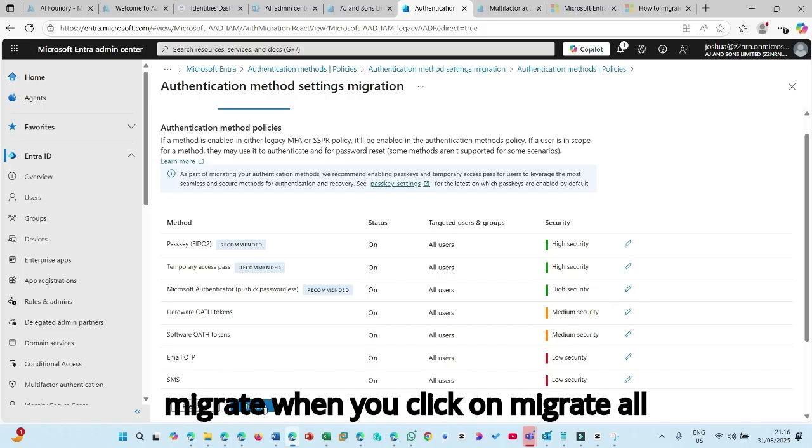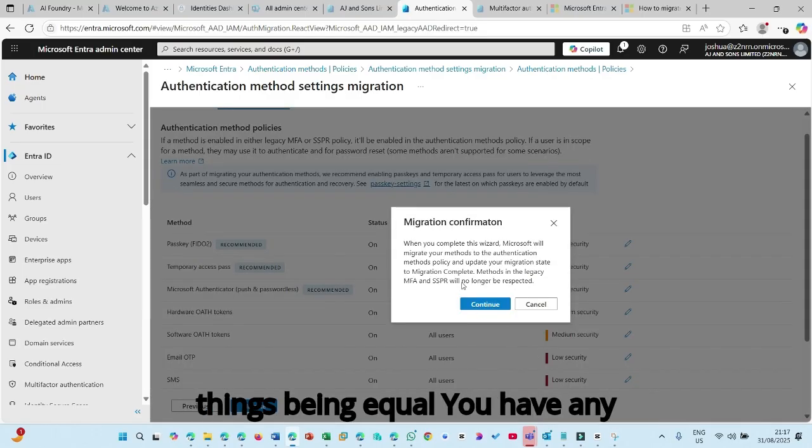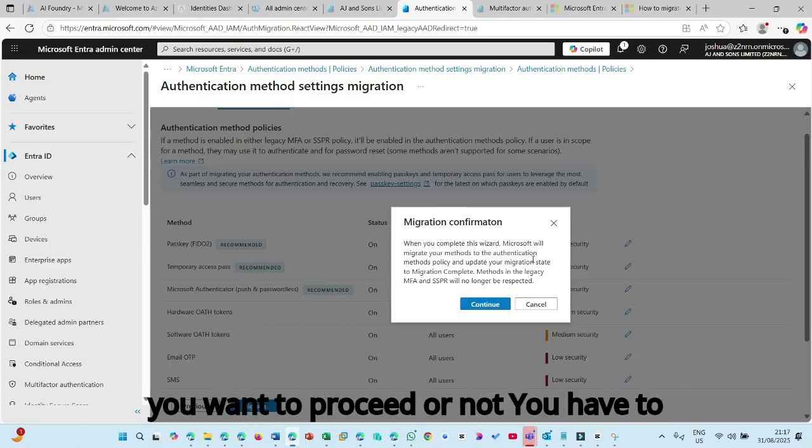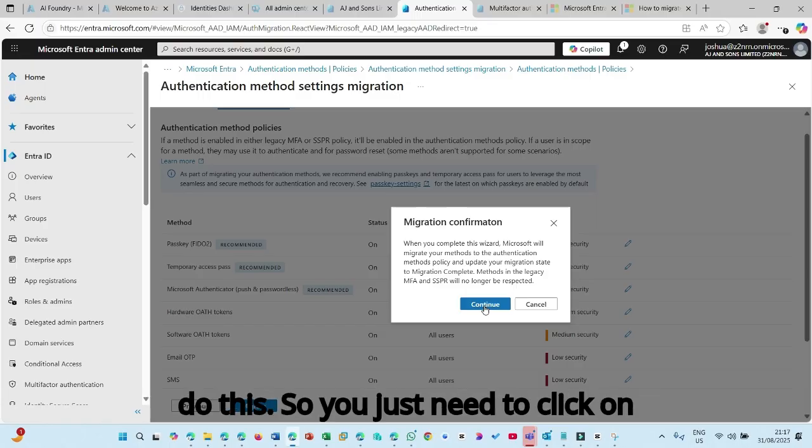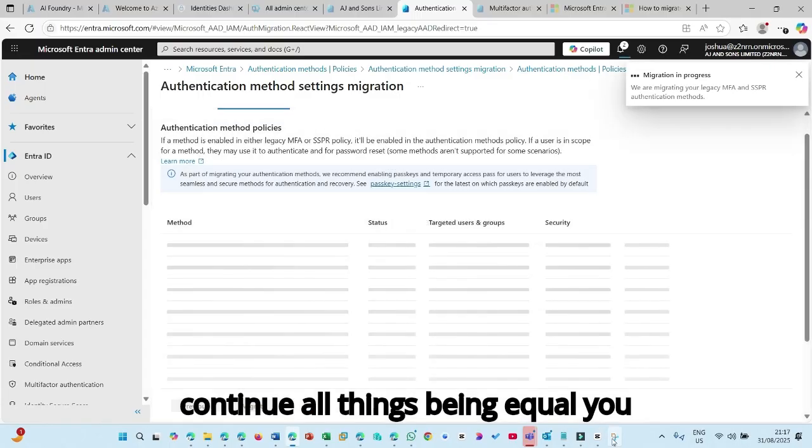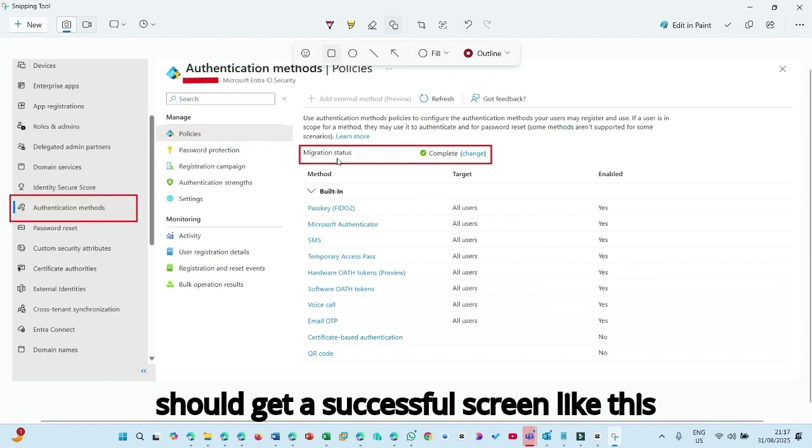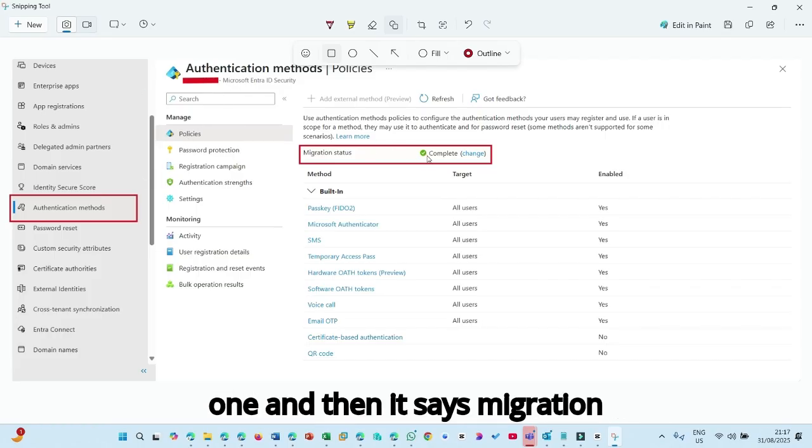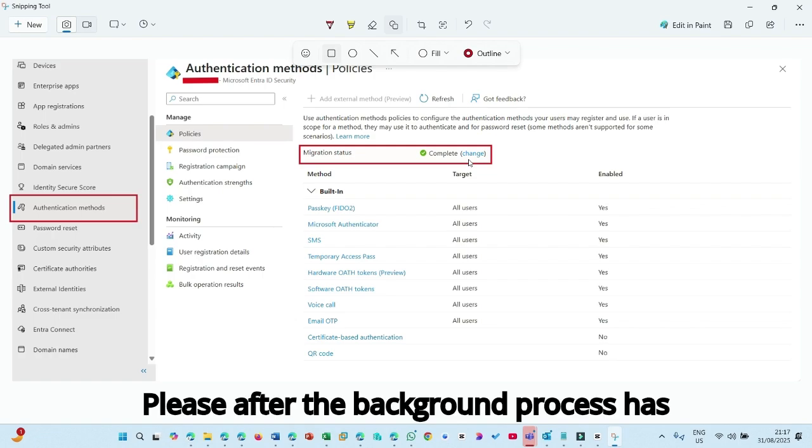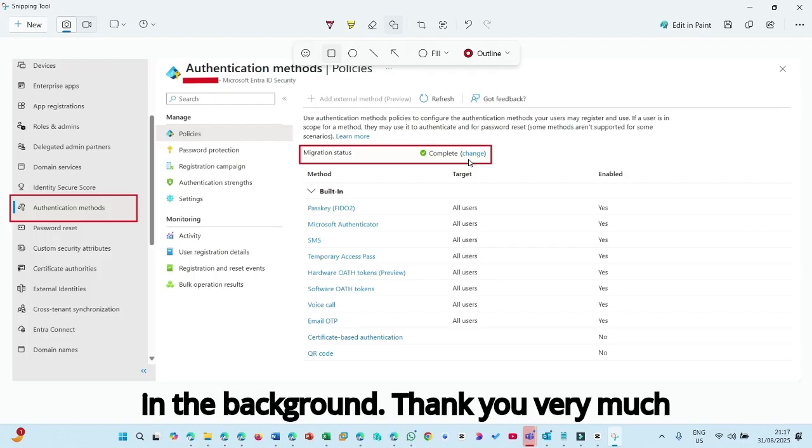When you click on migrate, all things being equal, you have an information that is presented here, whether you want to proceed or not, you have to do this. So you just need to click on continue or all things being equal. You should get a successful screen like this one. And then it says migration complete after the background process has taken place and everything has wrapped in the background.